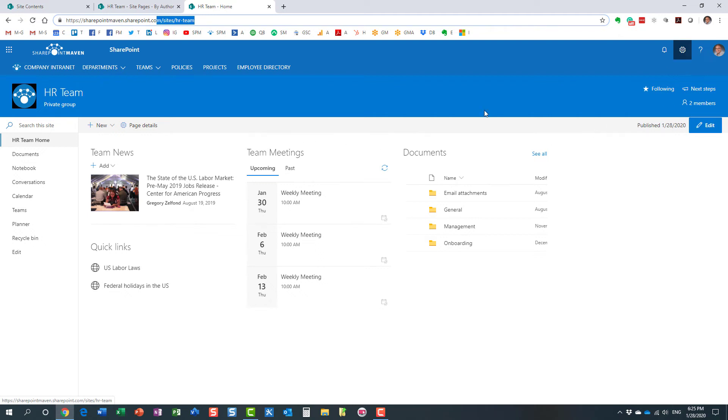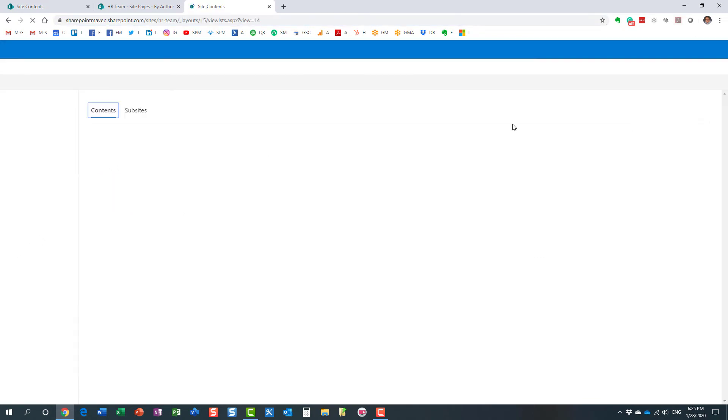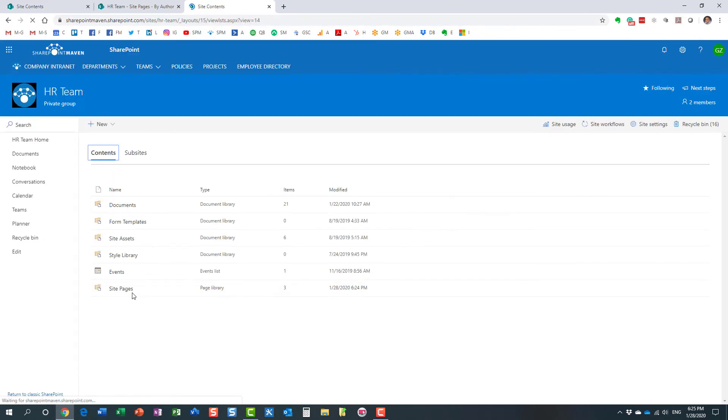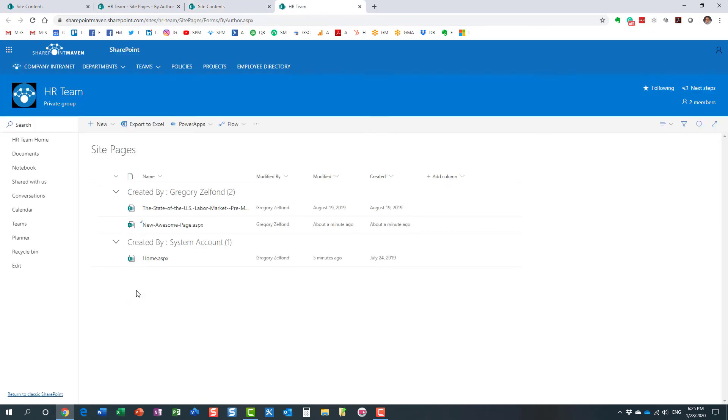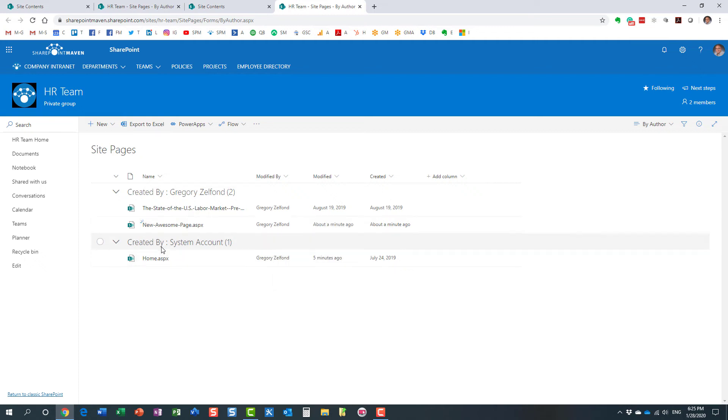But I do want my new page to load automatically when I go to the URL. So here's the trick: gear icon, site contents. What you need to do is navigate back to the site pages library. Here is my existing home page, and here's the one I created. I want this one to load automatically.